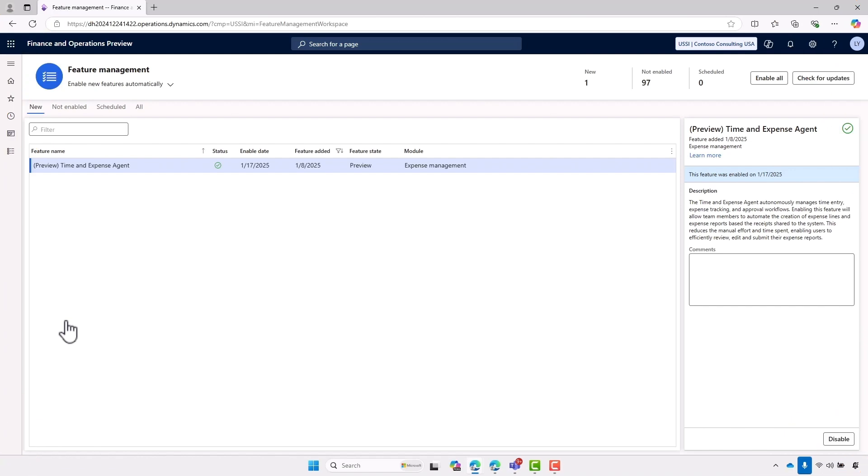For project teams, endless hours are wasted capturing expenses and time entries, and for managers, approving those time entries. We're transforming that. In this live demo, we'll go through the three scenarios the agent helps with, starting with lightening the expense load.